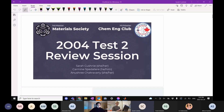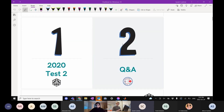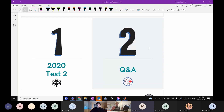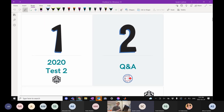I posted notes and solutions to what I'll be working through on Teams, so you can follow along or check over afterwards. The structure is: we'll go over the 2020 Test 2, then have a Q&A session. Note this was initially scheduled from 7 to 8:30, but it may go over since the test is intended to be written in two hours.